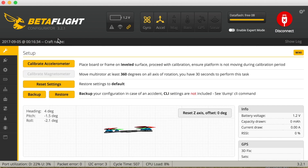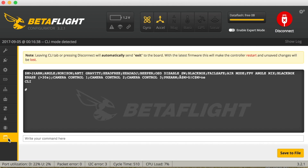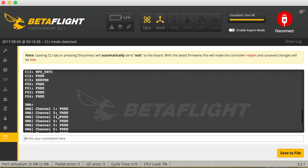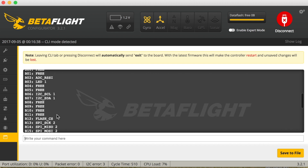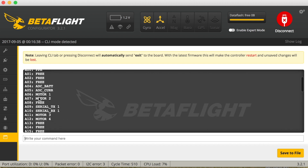Just connect to your flight controller in Betaflight — I'm using Betaflight 3.2 — then go to the CLI and write 'resource list'. What you need to look for is motor one, motor two, motor three, and motor four. As we determined, we have to remap motor one to be motor four, motor two to three, three to two, and four to one.